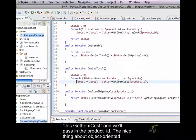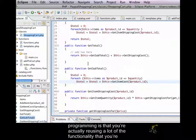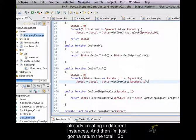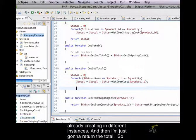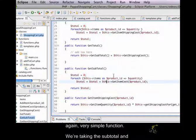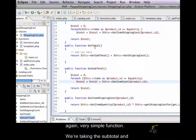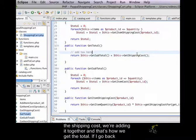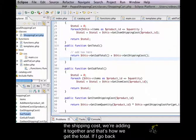The nice thing about object oriented programming is that you're actually reusing a lot of the functionality that you're already creating in different instances. And then I'm just going to return the total. So, again, very simple function. We're taking the subtotal and the shipping cost. We're adding it together and that's how we get the total.